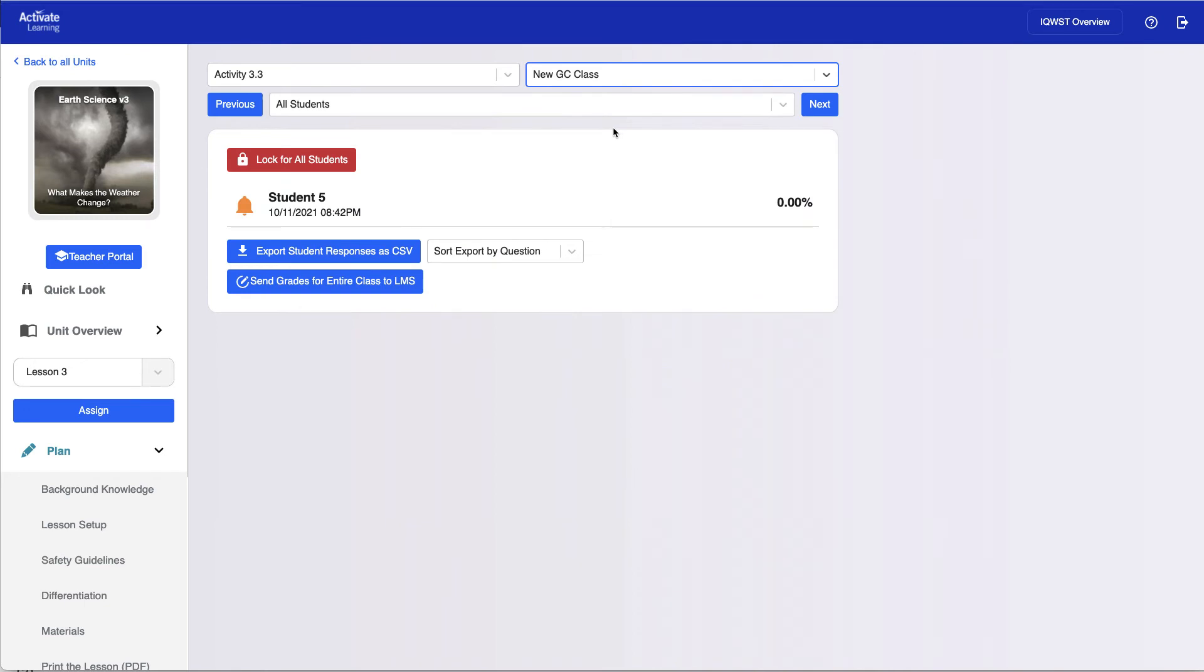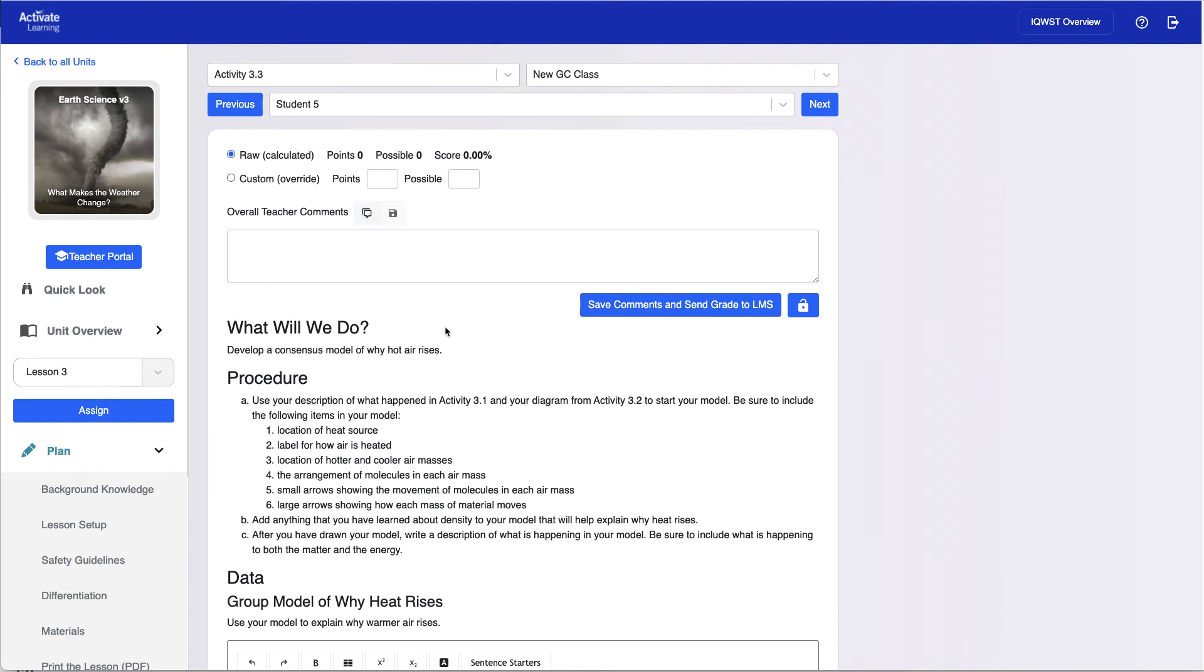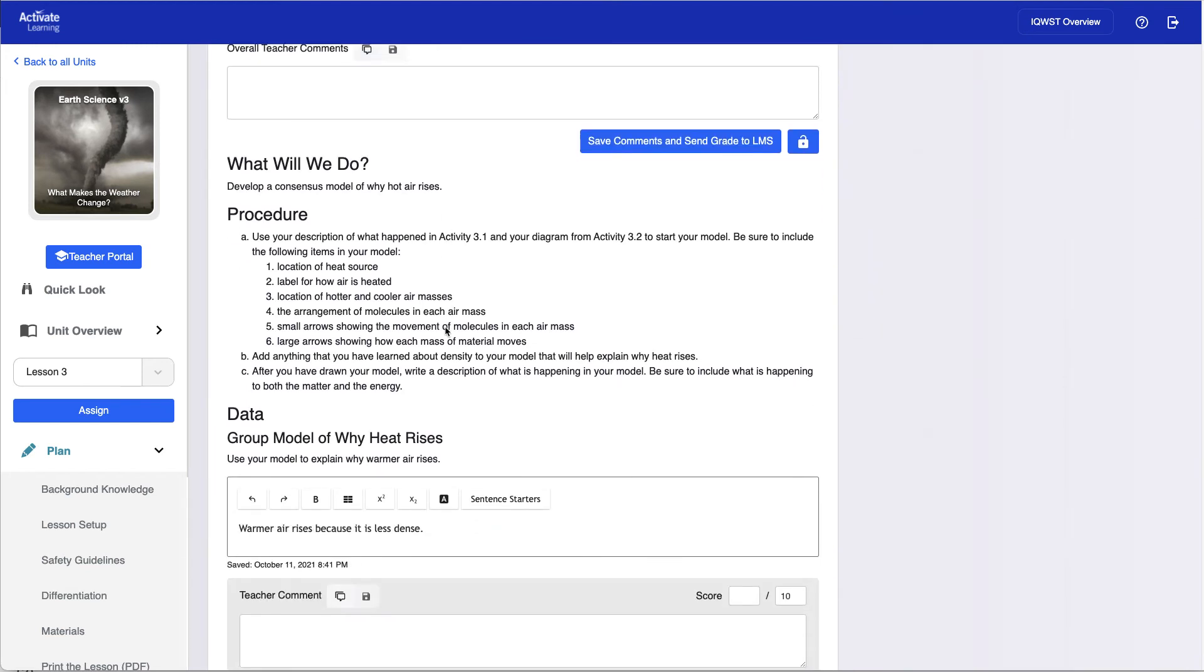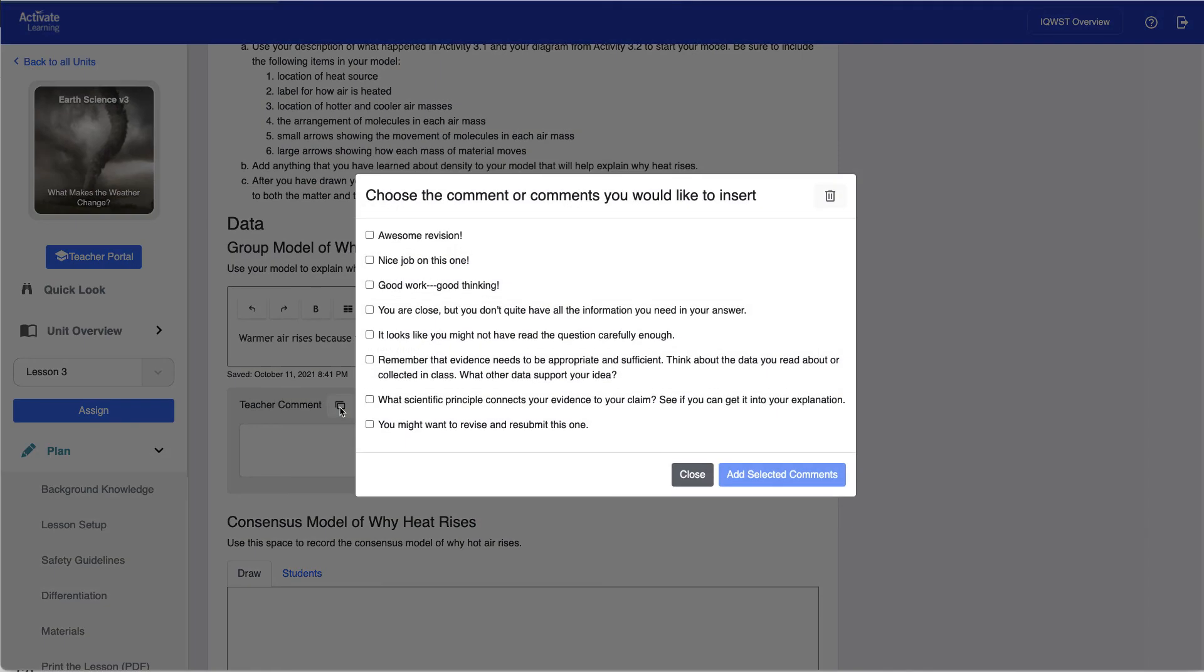Teachers will see a notification if work has been completed. Select a student to view that student's answers. Teachers will enter the scoring and can add comments for students, including custom or pre-made comments.